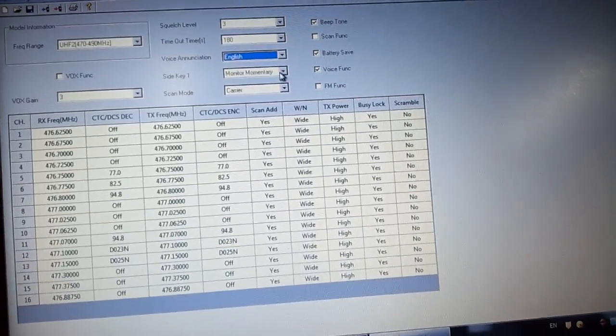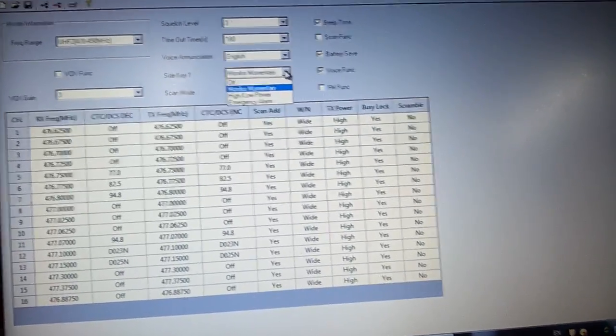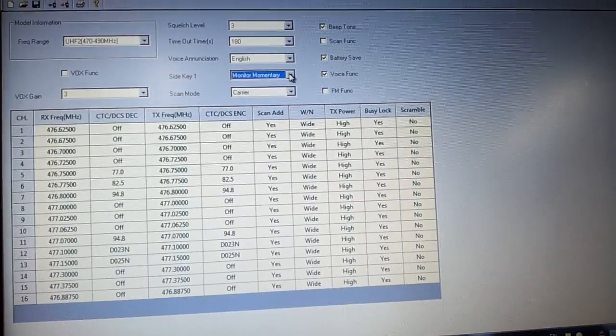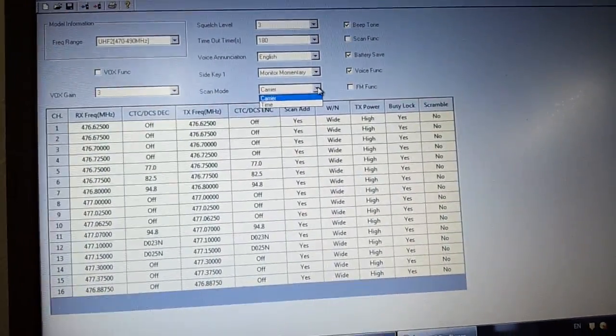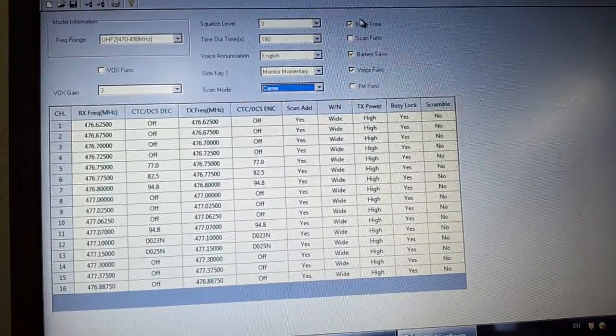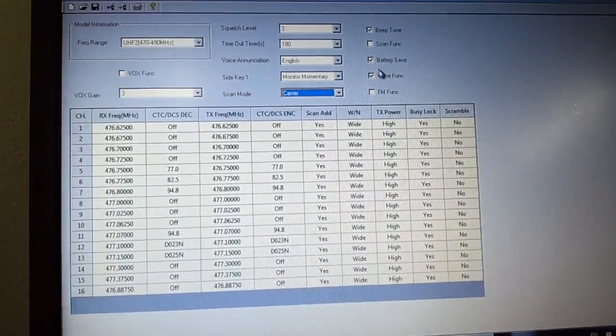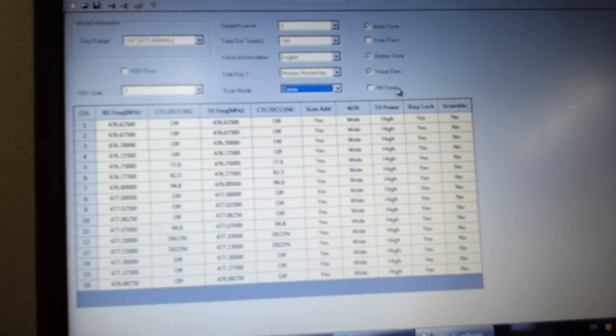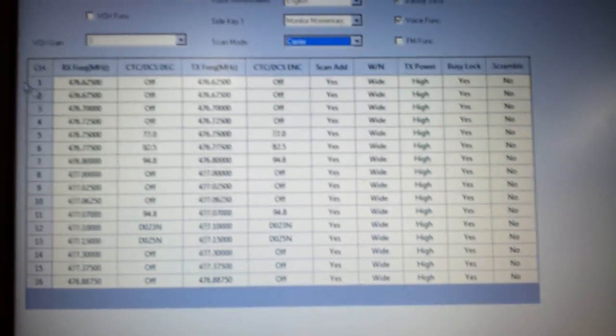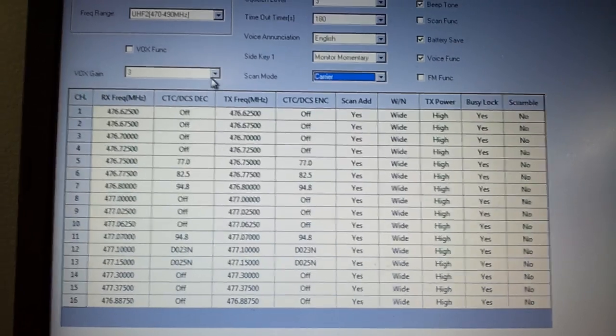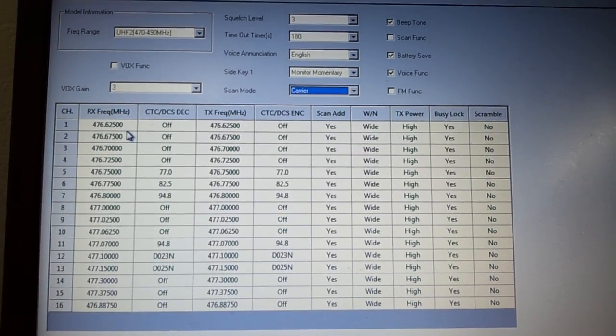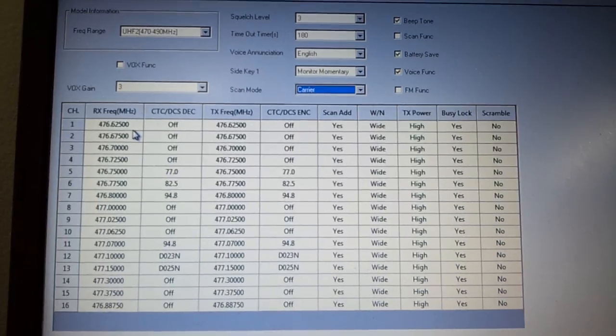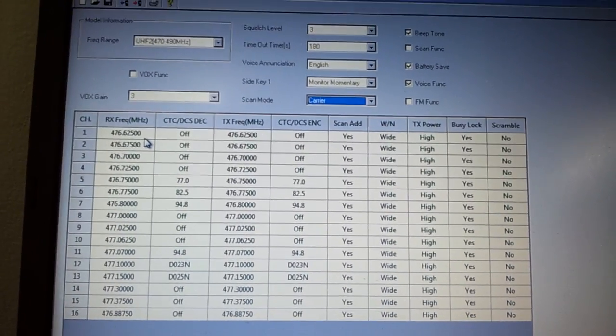Side key, we can change it to monitor, high, low power, or emergency alarm. I heard they say emergency alarm is not that good. And the scan mode. I've never tried scan mode before. Here is the beep tone. Battery saving, voice function, and the FM function is not usable.